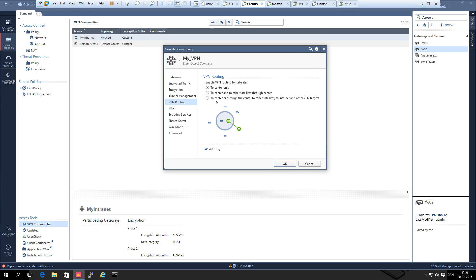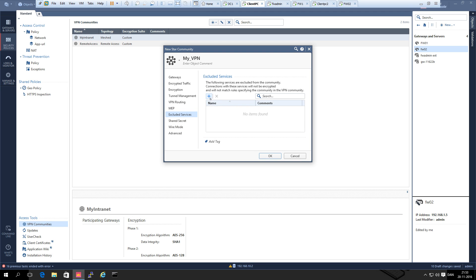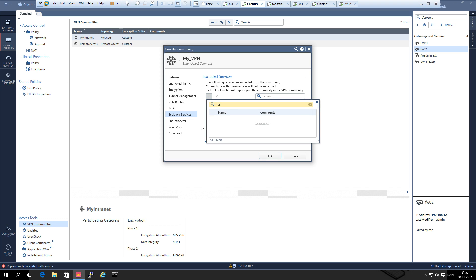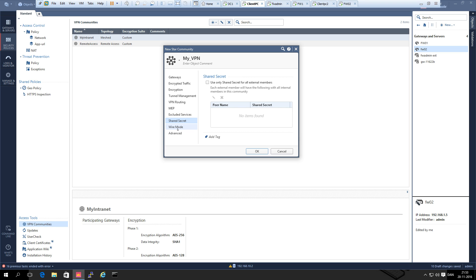Here you have three different options: to center only, to center and to other satellite gateways where traffic is routed through the center to other branch offices, or satellite to center gateway and then to the internet so all traffic goes through the center. We are not going to use the multiple entry points option because we don't have a backup gateway. Under Excluded Services, it is always a good idea to exclude IKE so IKE is not part of the VPN tunnel itself.